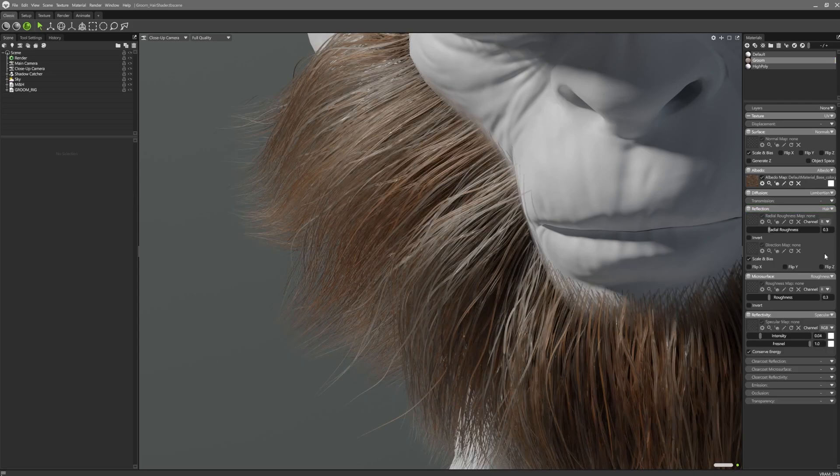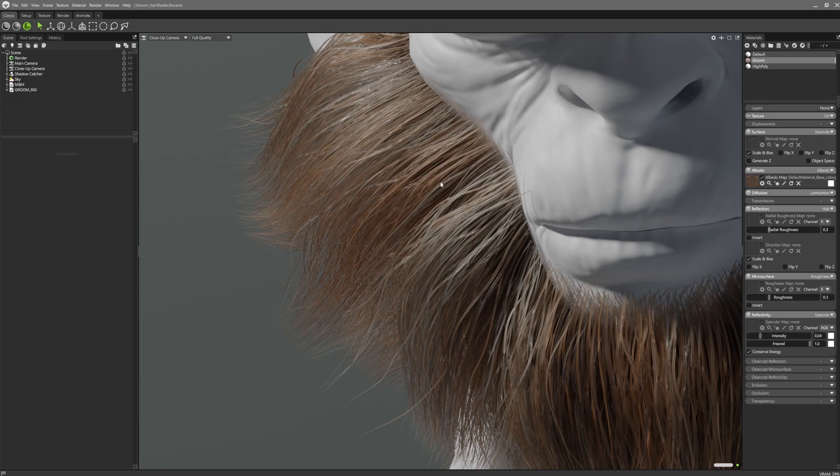You can see we now have two additional parameters. The radial roughness affects the shininess across the width of the hair strands.